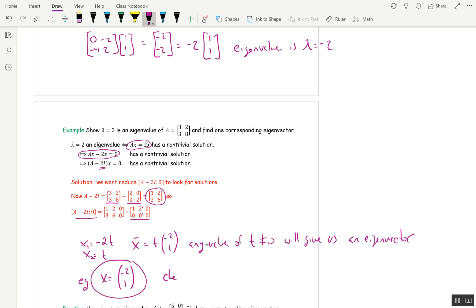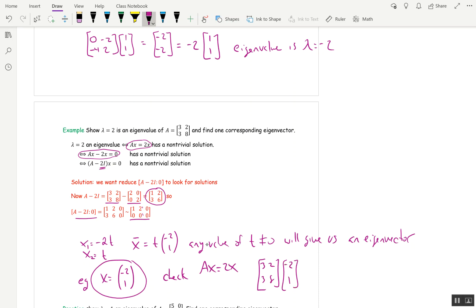Let's check that. According to what we've done, AX should equal 2X. A is 3, 2, 3, 8, multiplied by negative 2, 1. I get negative 6 plus 2 is negative 4, and negative 6 plus 8 is 2. And indeed, that is twice negative 2, 1. So that's how you check if you did the calculation correctly.